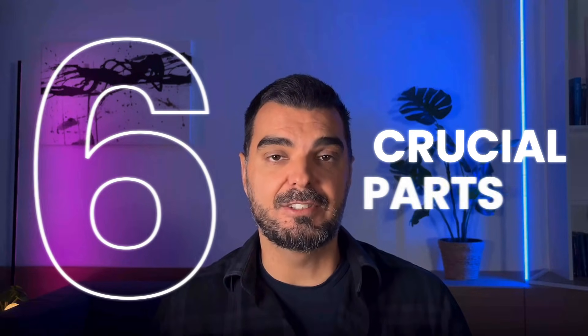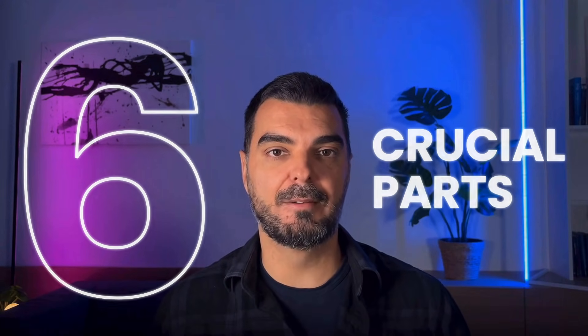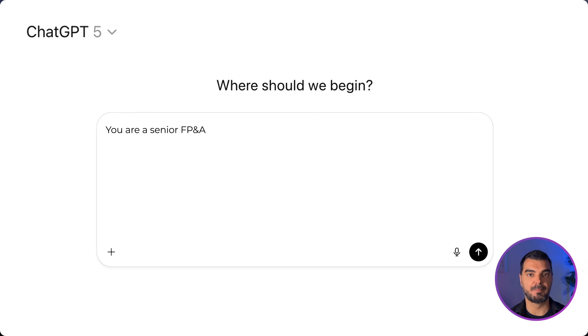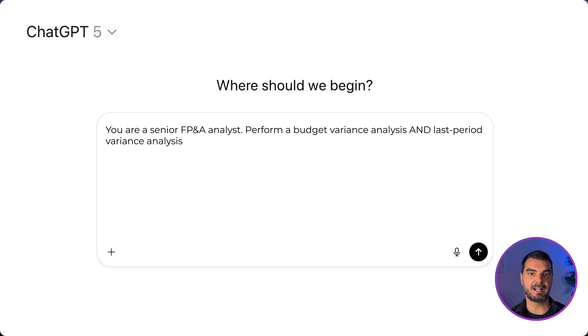The secret is in the prompt structure. You must tell the AI exactly what data it has, what it needs to do, and the format for the final output. Here is the powerful prompt we used. We'll break down the six crucial parts of this prompt. Part one: the role and core task. You are a senior FP&A analyst. Perform a budget variance analysis and last period variance analysis on the attached data.